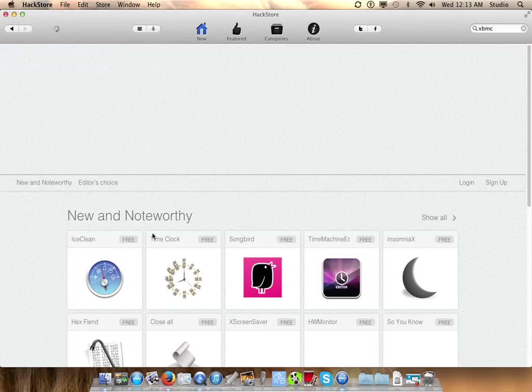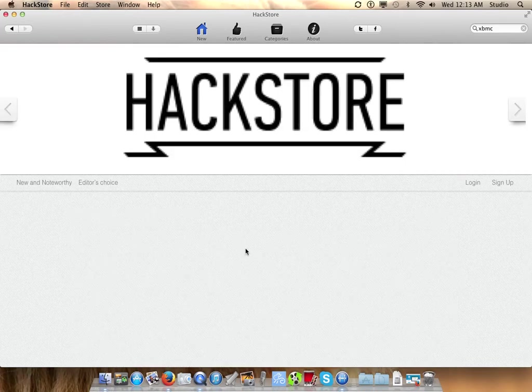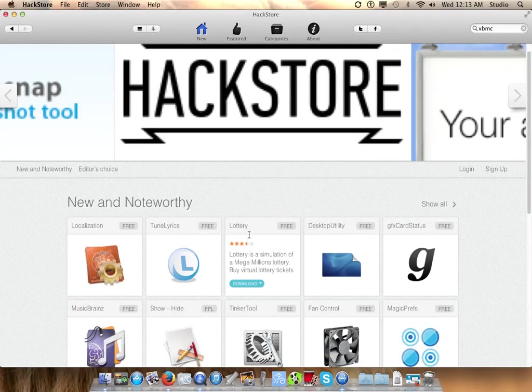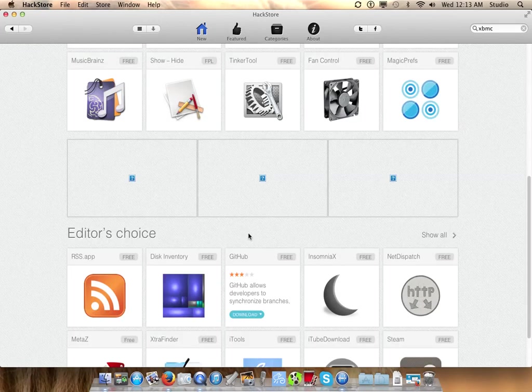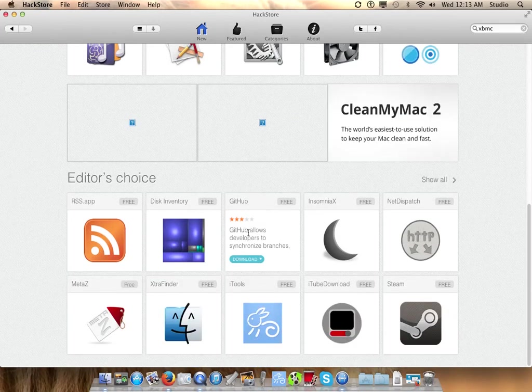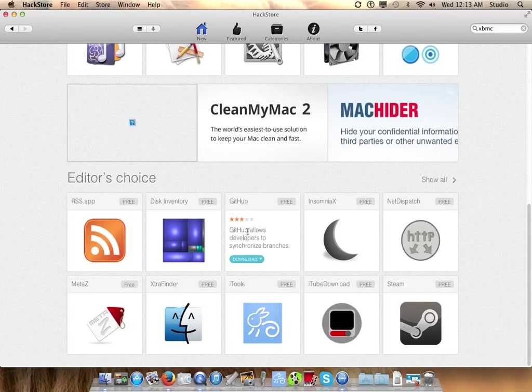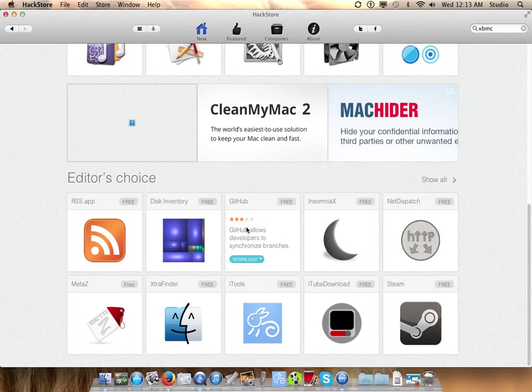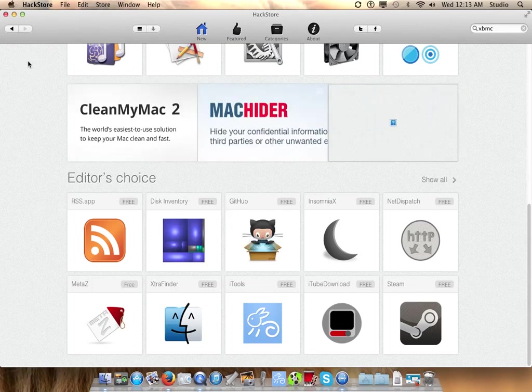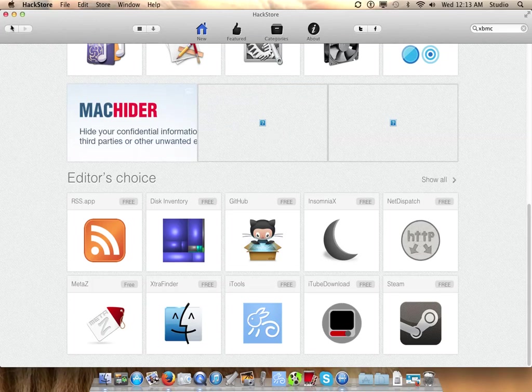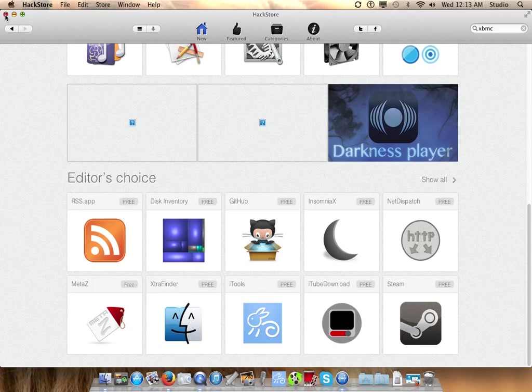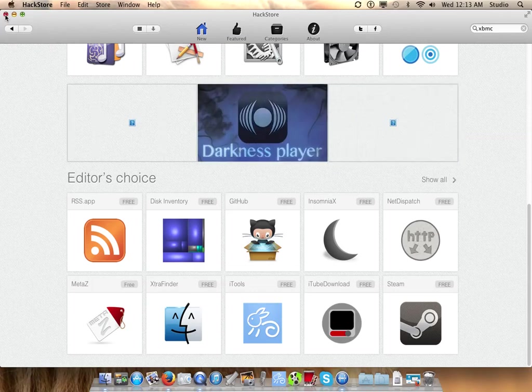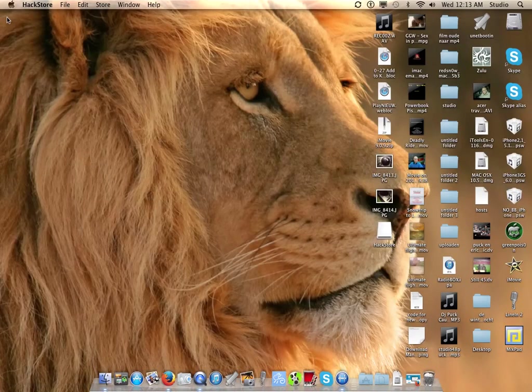I think it's really nice to see these kinds of apps coming up, like app stores. More app stores also for Windows - it's cool. There were some app stores out there for Windows. I think I made a review a while ago.